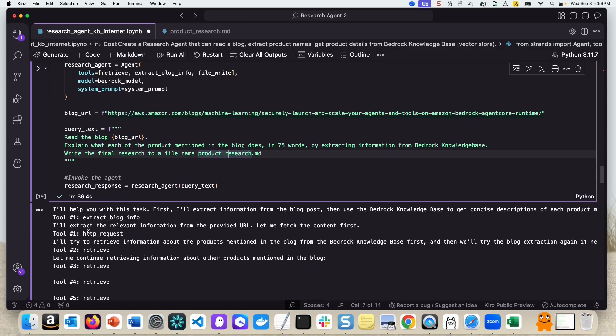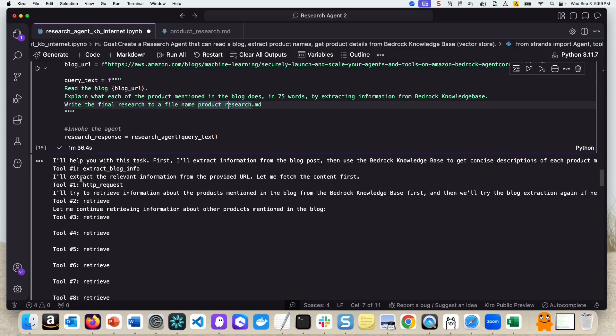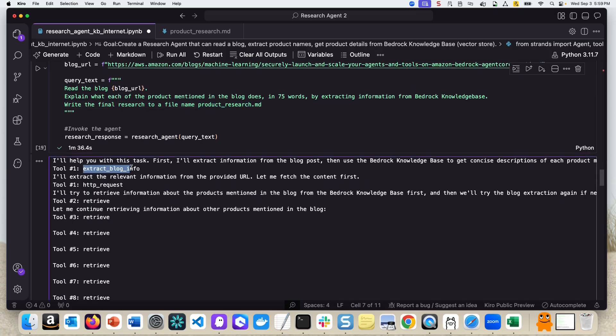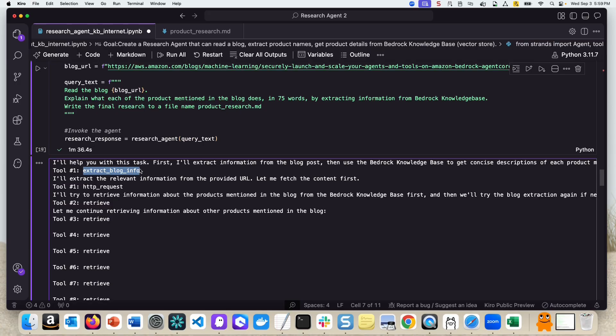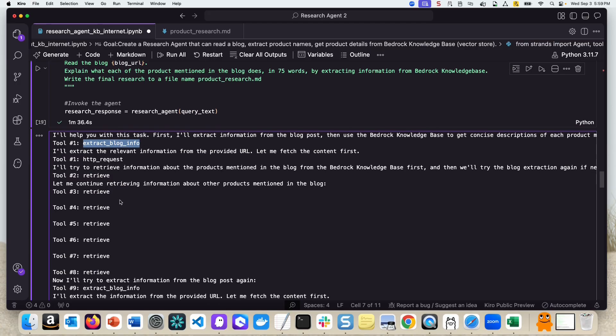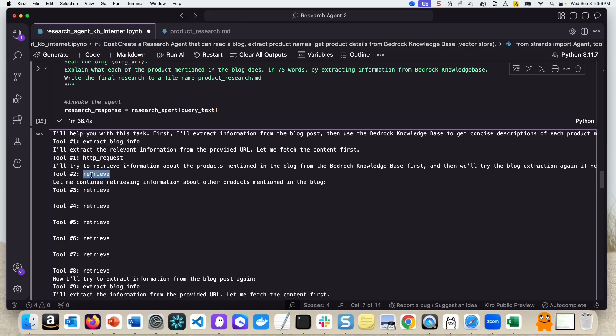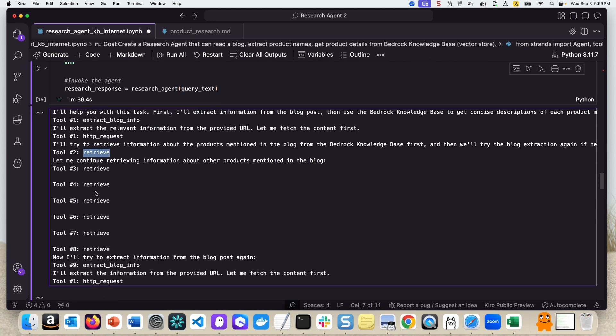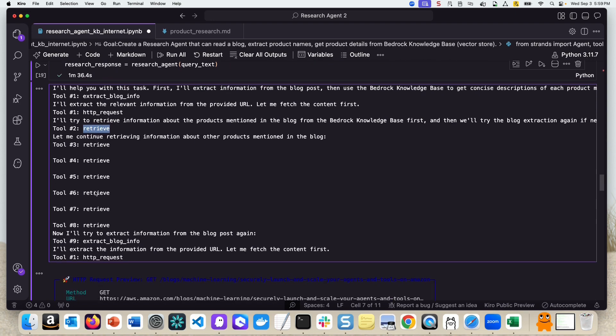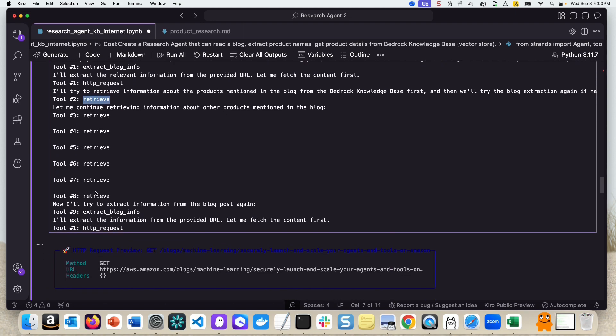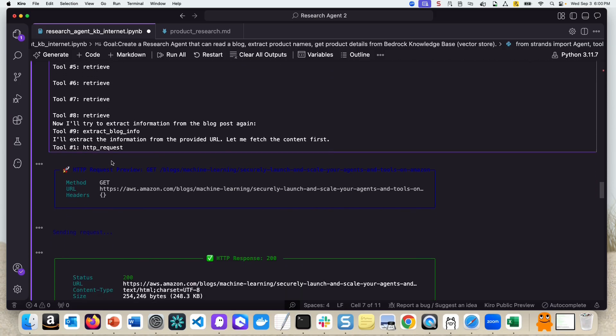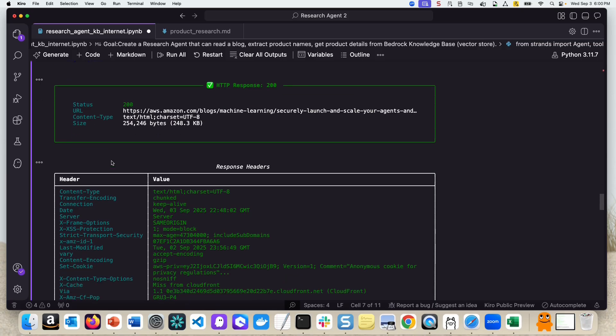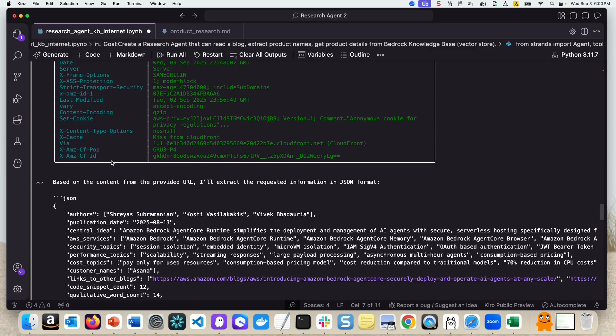So let's see how this runs. As you can see here, the first tool that it is executing is extract blog info. So obviously it's going to read the blog and extract the JSON information. And then from that JSON information, it's taking each and every product name and retrieving more information about the product from the Bedrock Knowledge Base. As you can see here, it's invoking multiple retrieves, one retrieve for each product name.